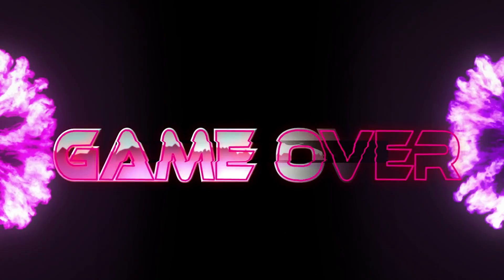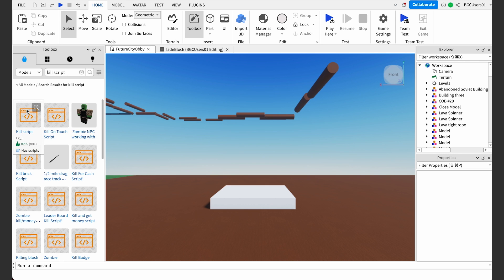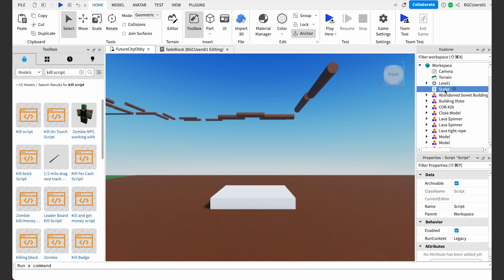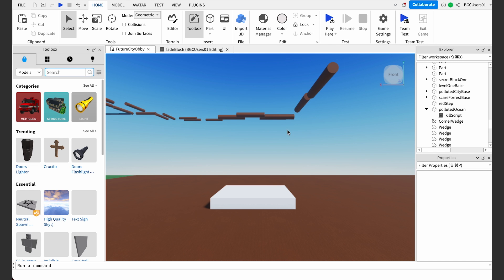We've added our own custom script to an object. But what if we wanted to add a script already created by someone else? This will actually make the process even easier. Let's try it by adding a kill script to the ocean floor — it's just what it's called. If the player falls into the contaminated ocean, then game over — not over-over, as you already know. Go back to the marketplace, then search for the kill script and select the first option. Go to the explorer and rename the script to 'kill script,' then drag and drop it into the polluted ocean part.